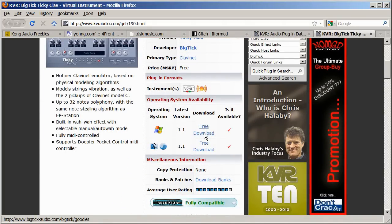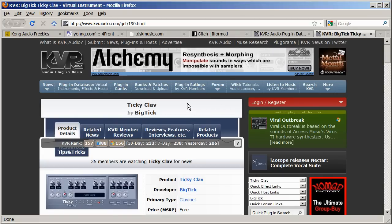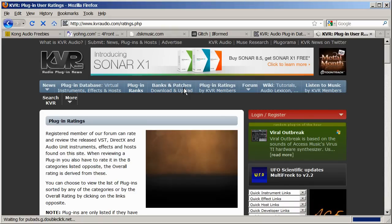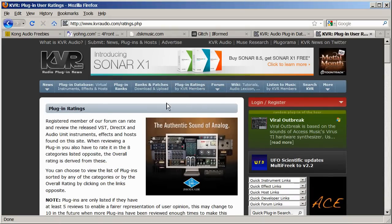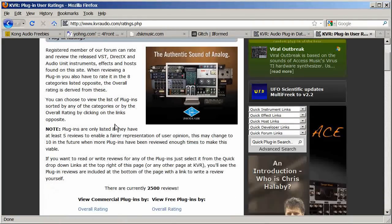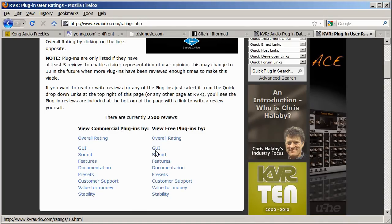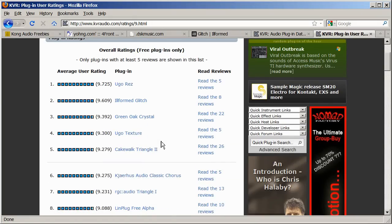Now one last thing. If you want to find the best or highest rated plugins, click the plugins rating button. Under view free plugins, you can either click overall rating, GUI, sound features, any of those. If you just want the overall best plugins, click overall.